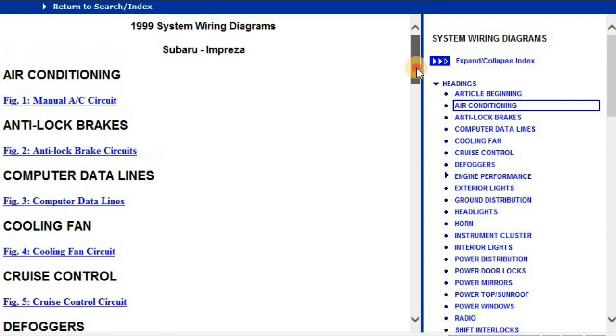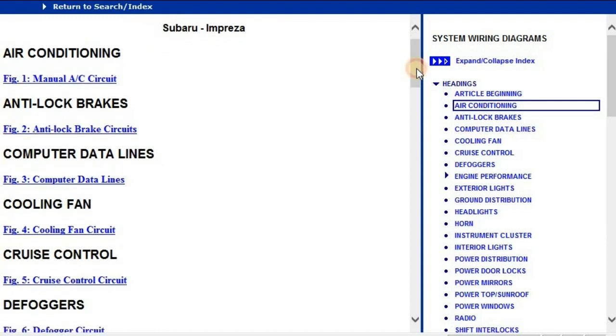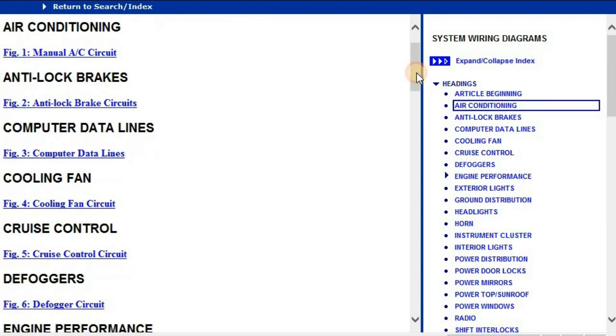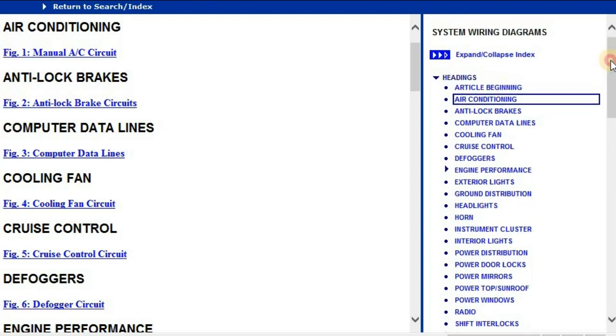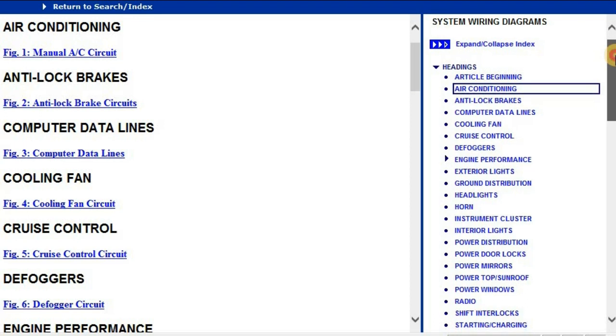So right now, I'm looking at this 1999 Subaru Impreza which falls in generation 1. And as you can see, you are going to be presented with a document that looks like this and it's just going to be broken down into the different chapters and those chapters are the electrical systems which are within that vehicle.